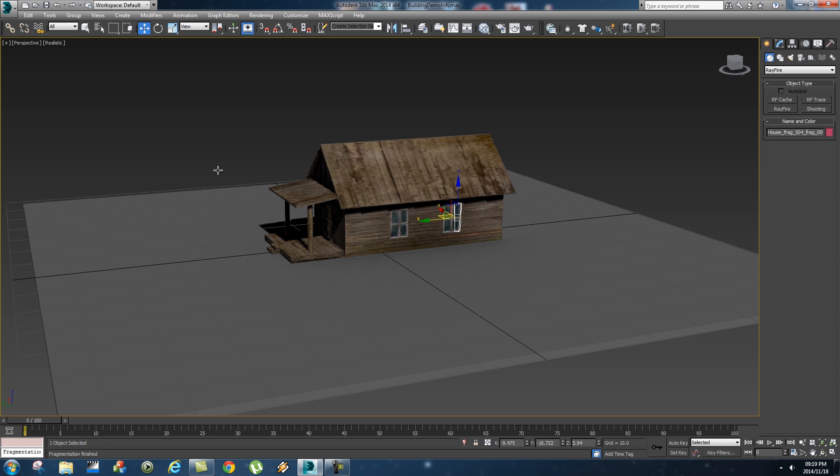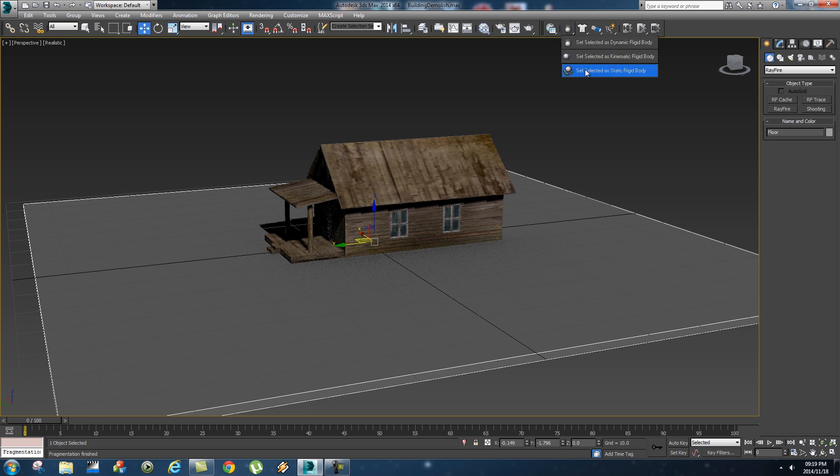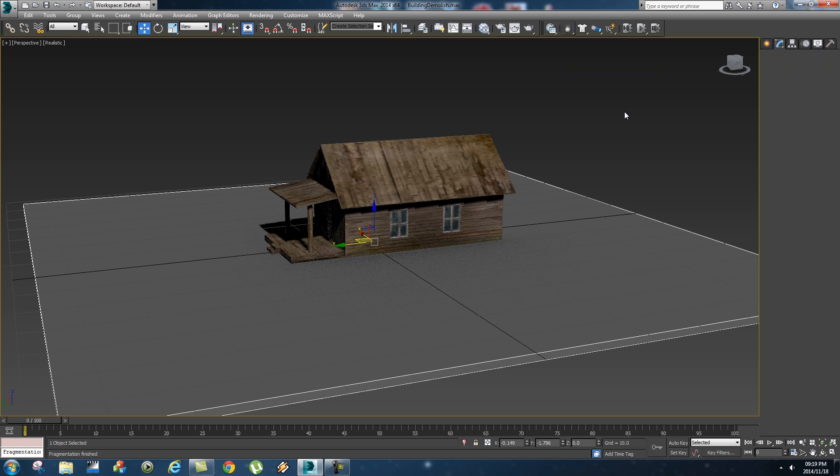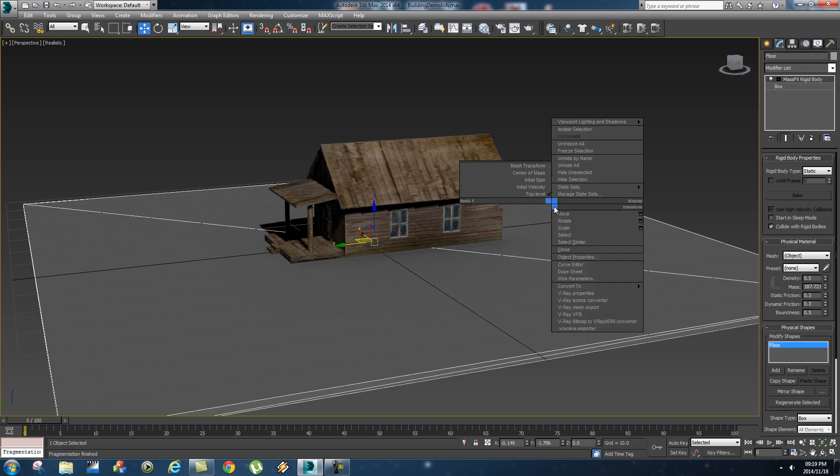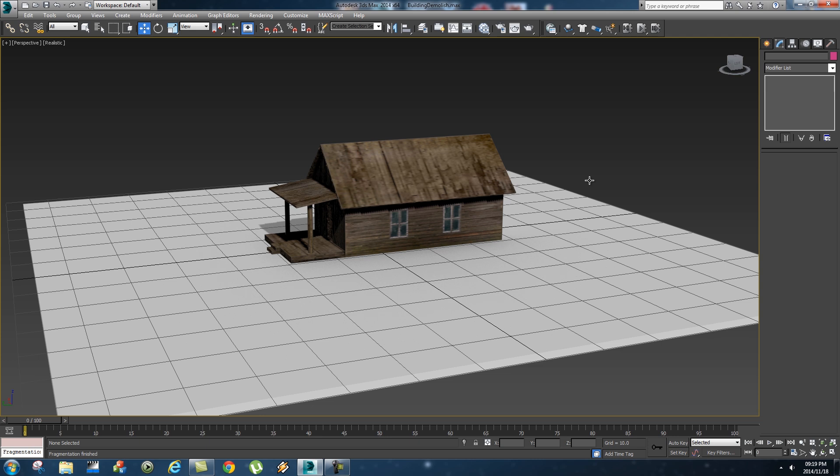So the first thing that I want to do just to get that out of the way is to select your floor and set that as a static rigid body, and then right click on it and freeze selection. That's just gonna make it easier that we don't accidentally select the floor when we're actually working with all these fragments.